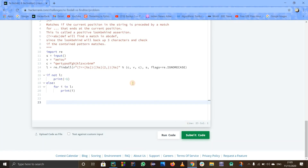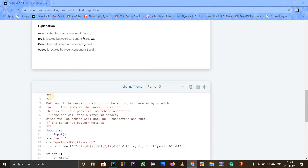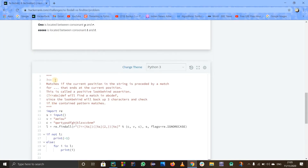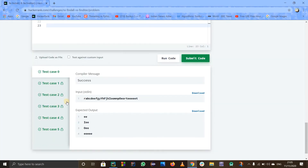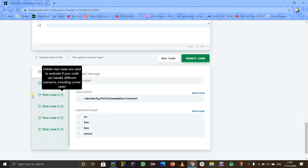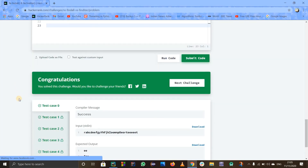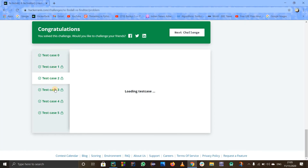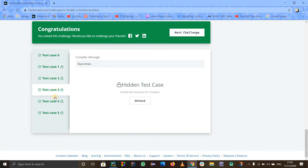Each and every test case is satisfied and there is no error. That's all from my side. You can subscribe to our channel for more programming-related and electronics content to get updates. Stay tuned and keep learning, thank you.